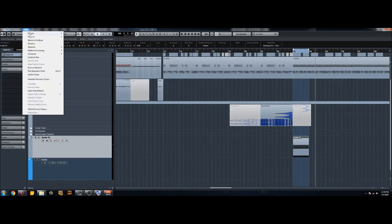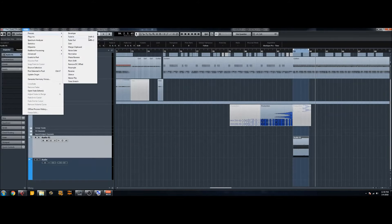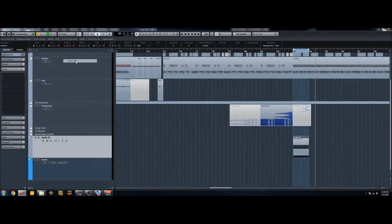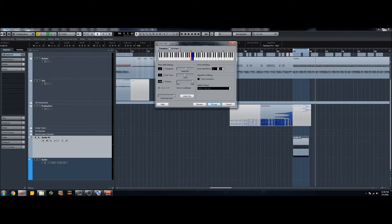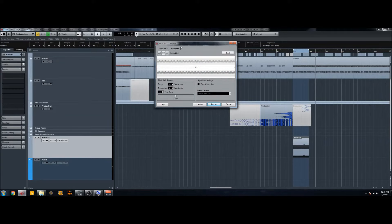And so to do that you're gonna go to audio, process, and then pitch shift. So when you normally load this up it'll bring you to this screen and you're gonna want to go to the envelope tab. And what this allows you to do is to change the pitch over time. So this is perfect for something like a bass drop where you want the pitch to decrease gradually.